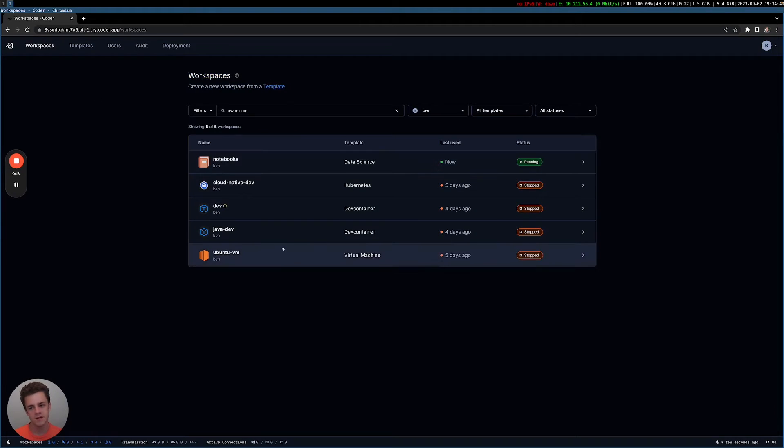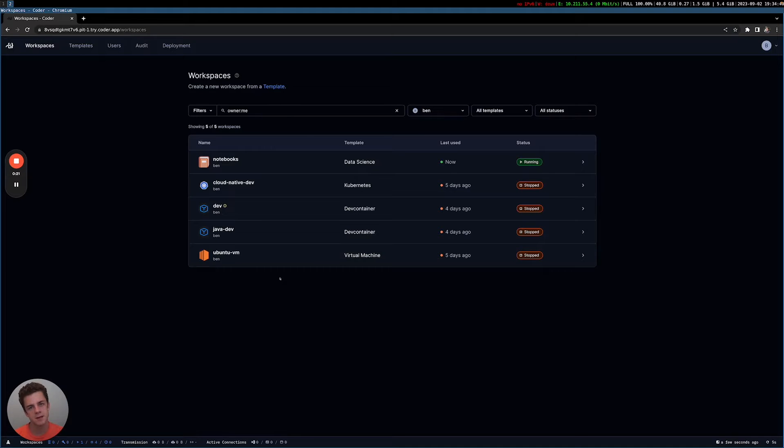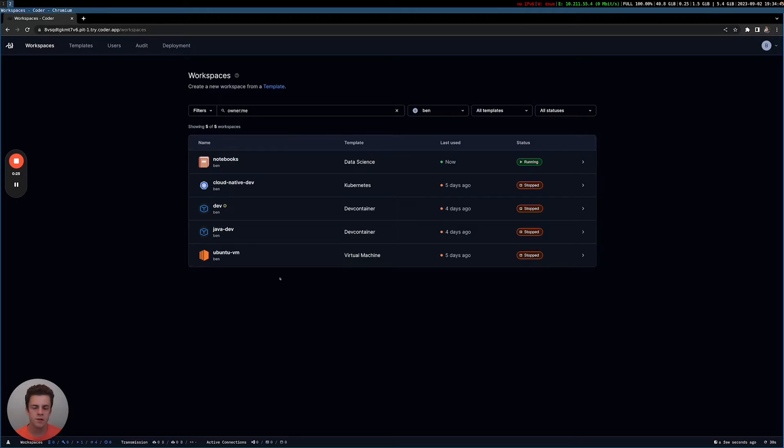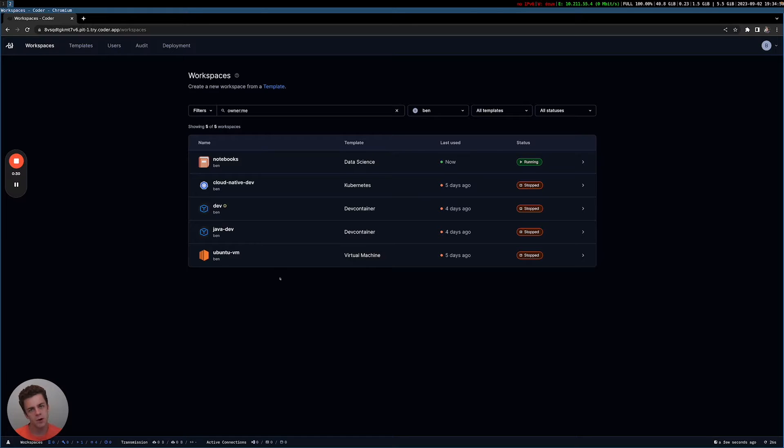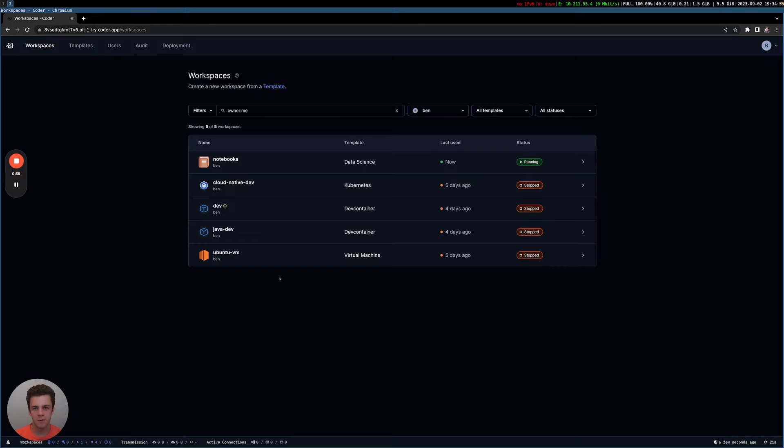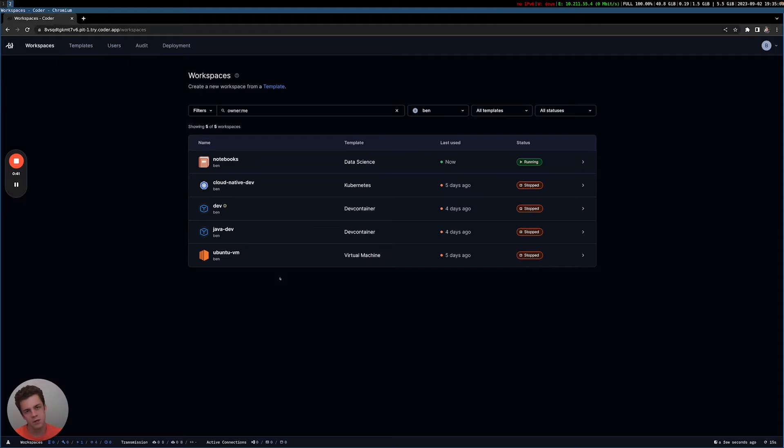Now I have several workspaces here, and you can think about a workspace as a place that a developer goes to write code. So without Coder, this would typically be your local machine. You would have different tools installed on your local machine and programming languages such as Python, VS Code, as well as a bunch of different libraries and frameworks, and your source code would be cloned on your local machine. Now all those things are automatically handled for you in the workspace.